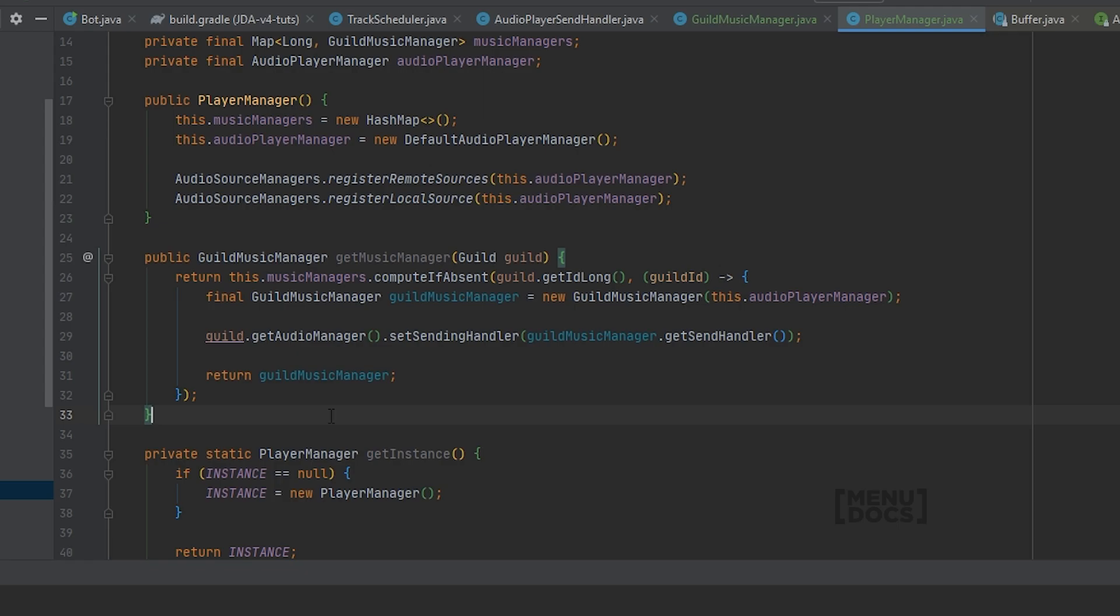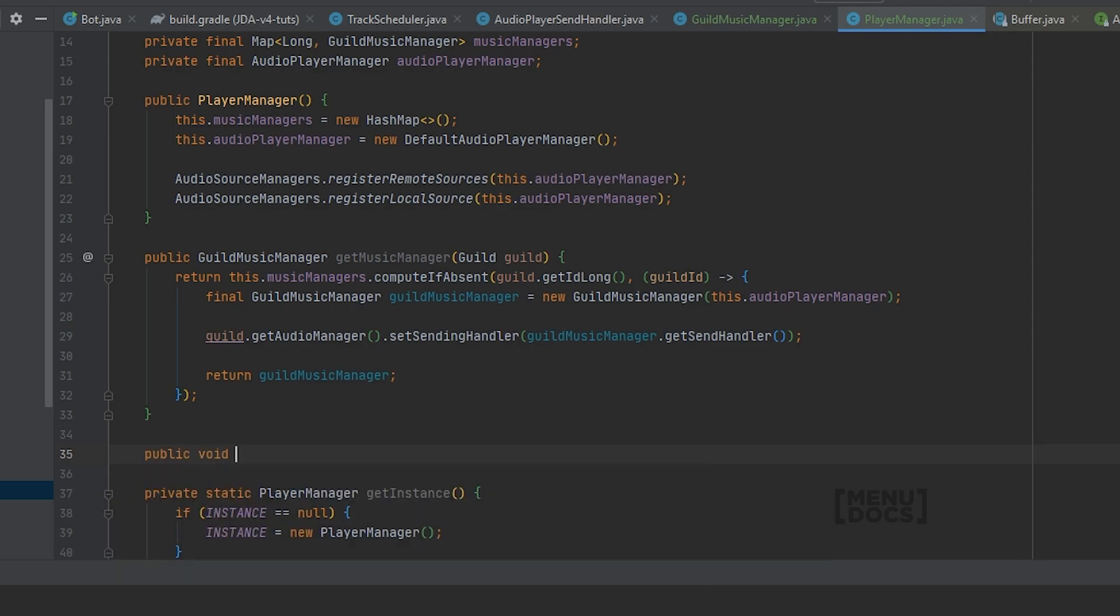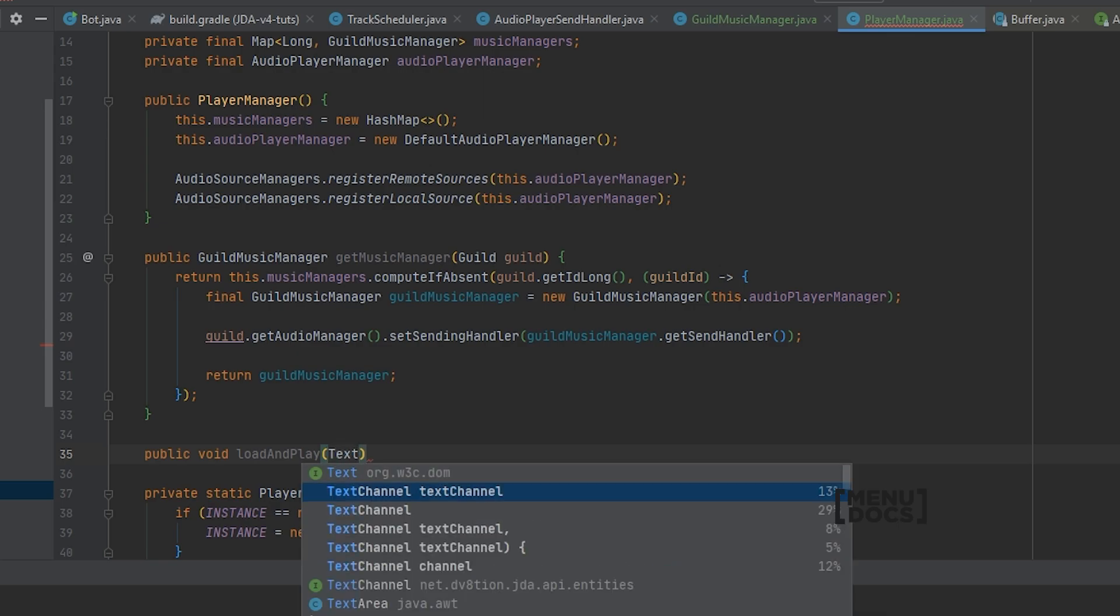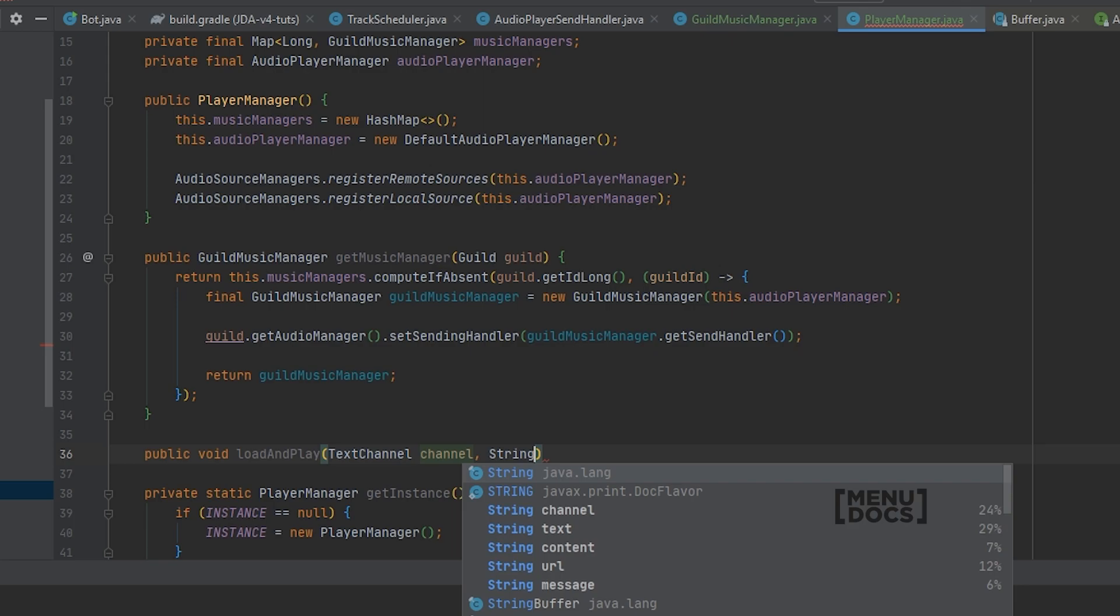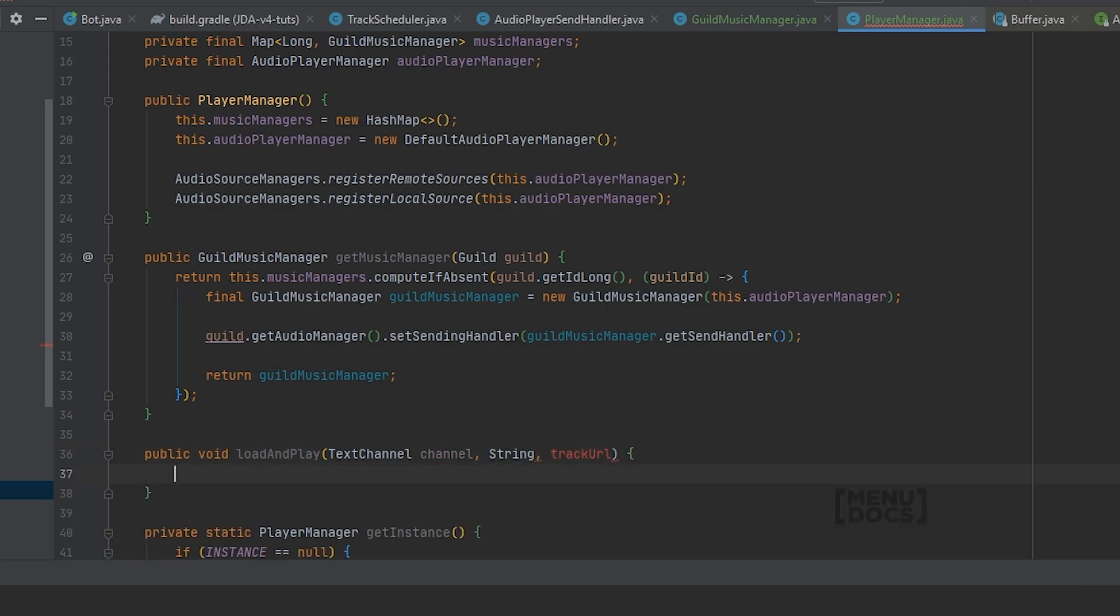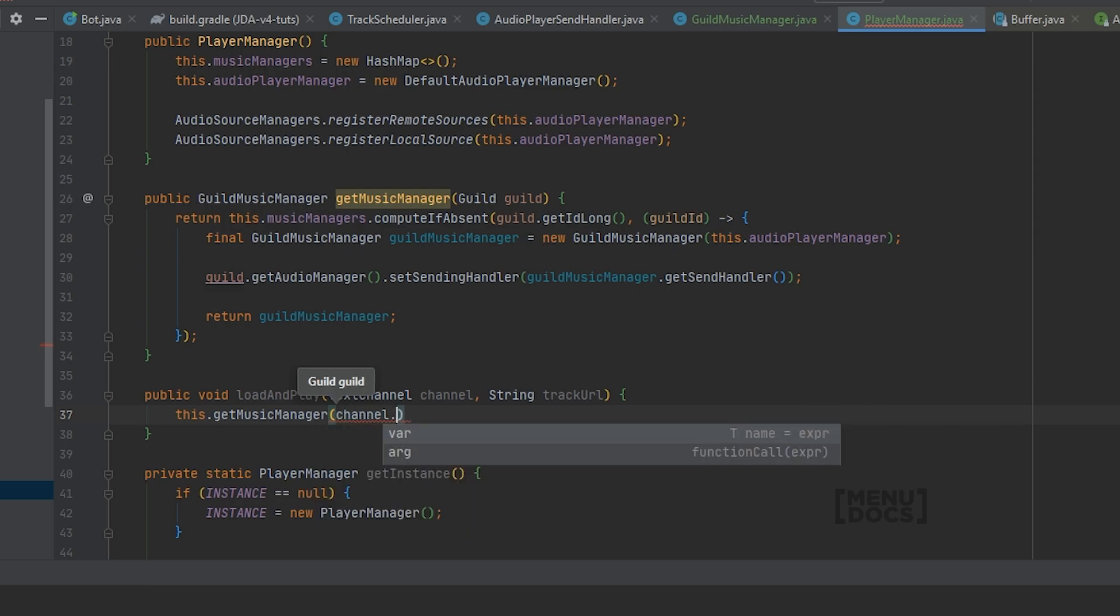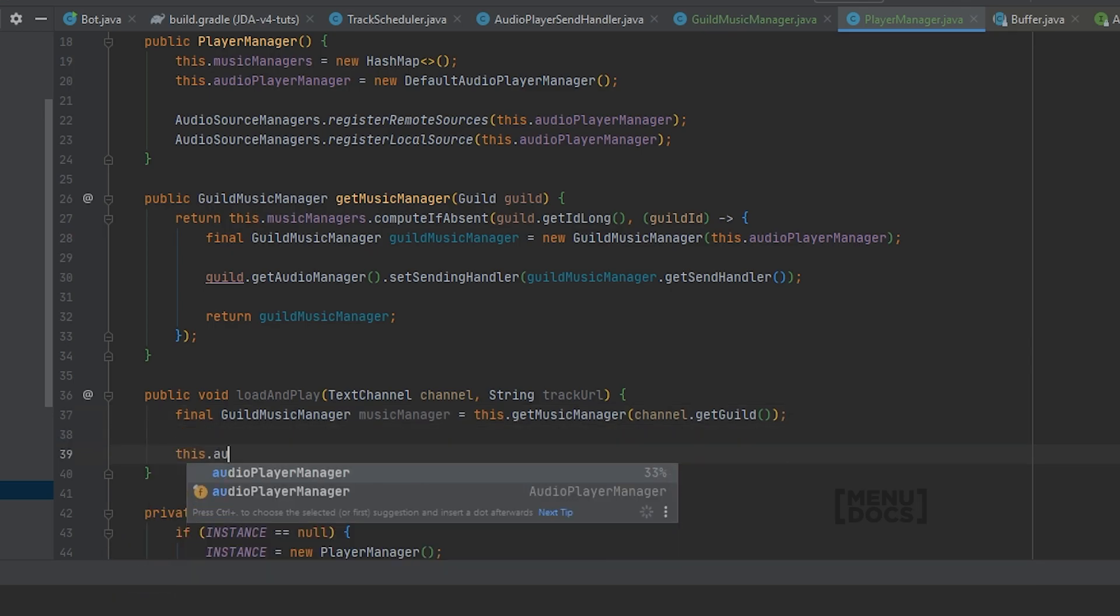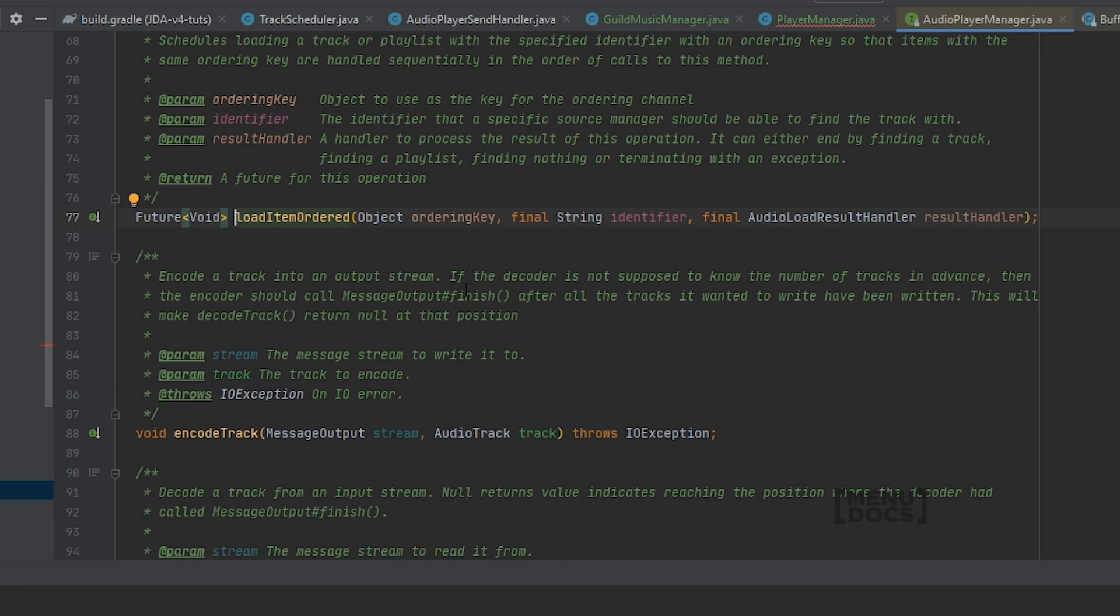Finally we will create a load and play method for loading tracks in here. Public void loadAndPlay. This will take in a TextChannel and this will take in a string trackURL. The first thing that we will need to do is get the music manager. To do this we can simply say this dot getMusicManager channel dot getGuild. Then we're gonna say this dot audioPlayerManager dot loadItemOrdered.